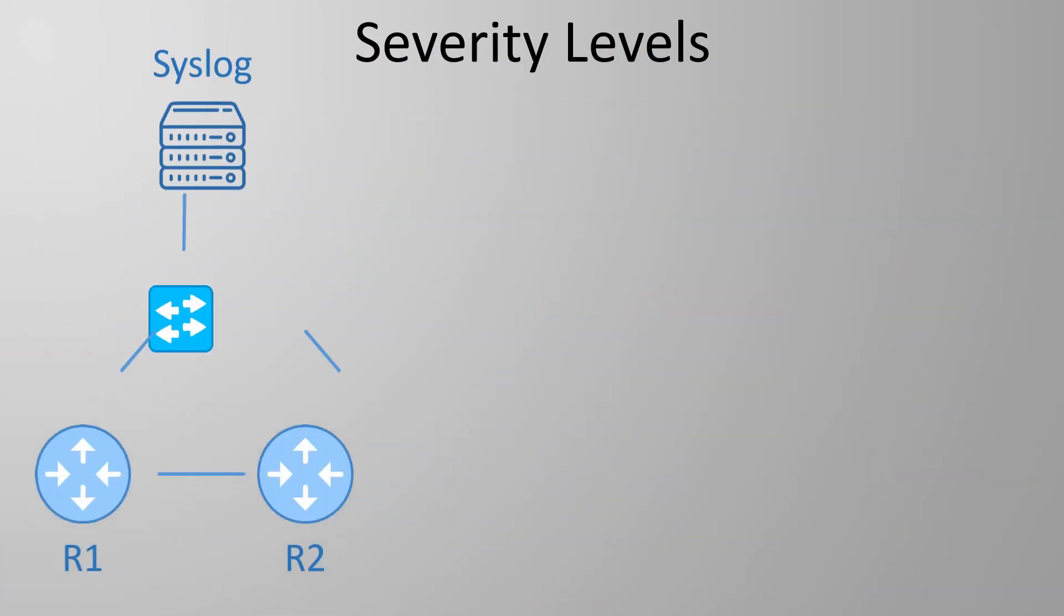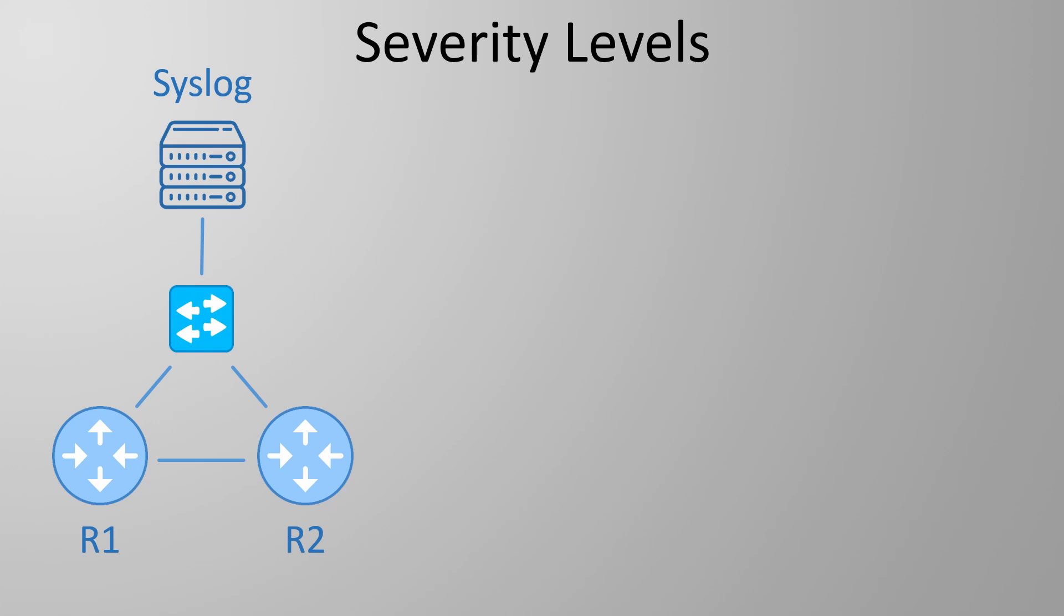Here is a simple lab topology we're using. The syslog server shown here is our Kiwi app. R2 has already been configured and we're going to configure R1 now.